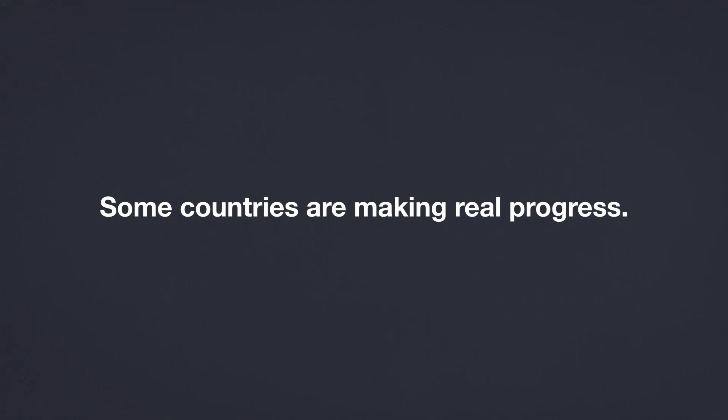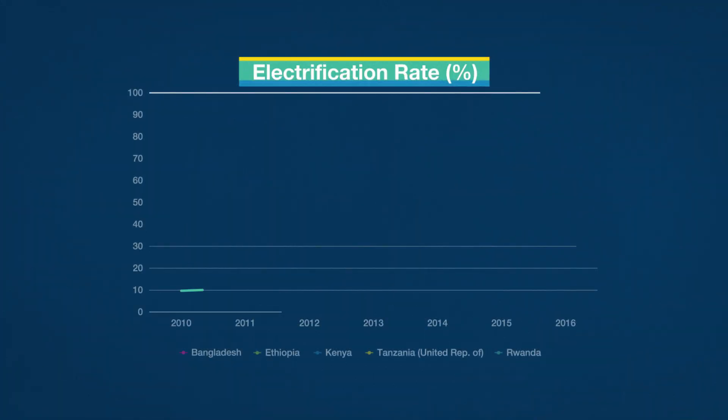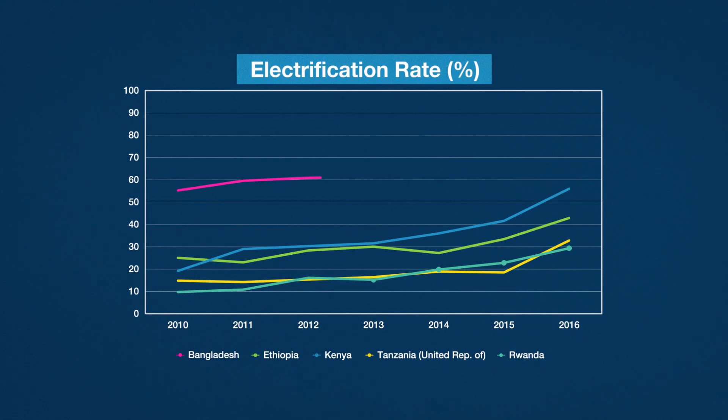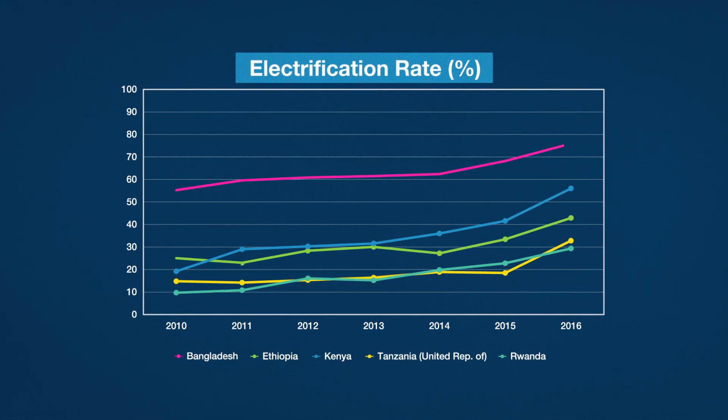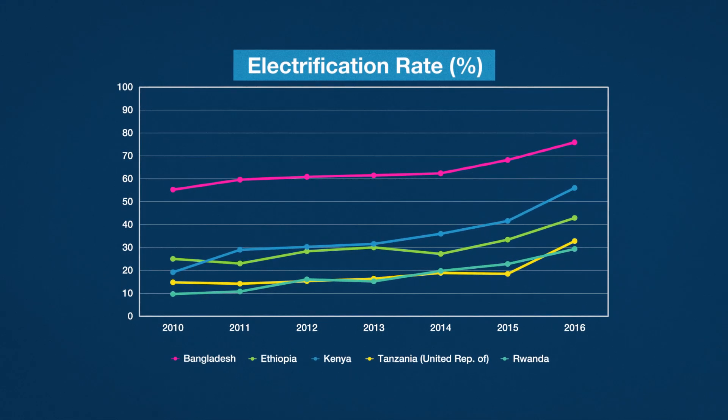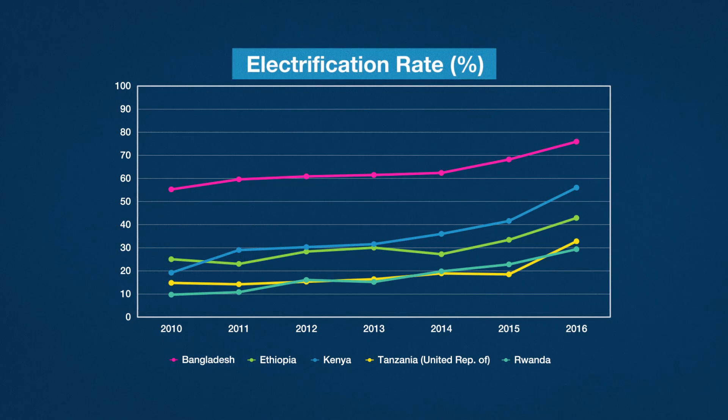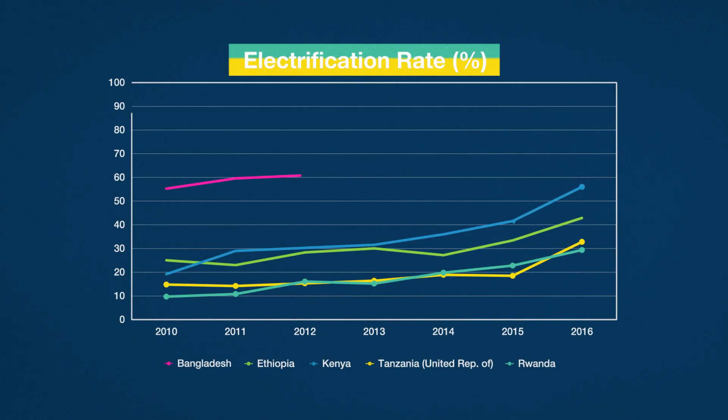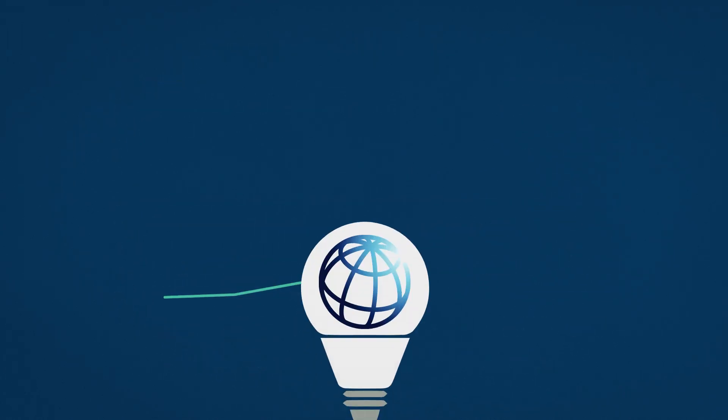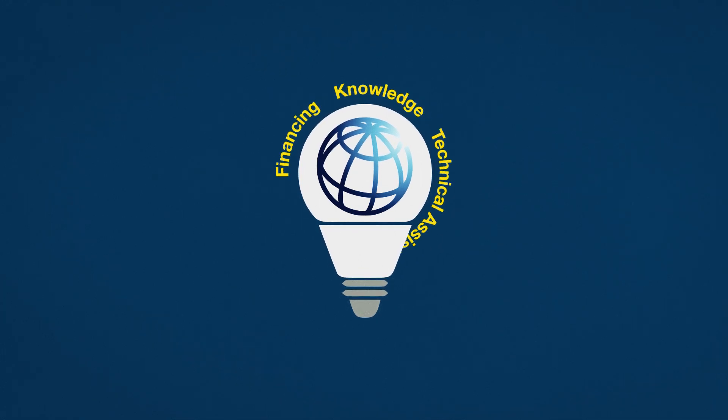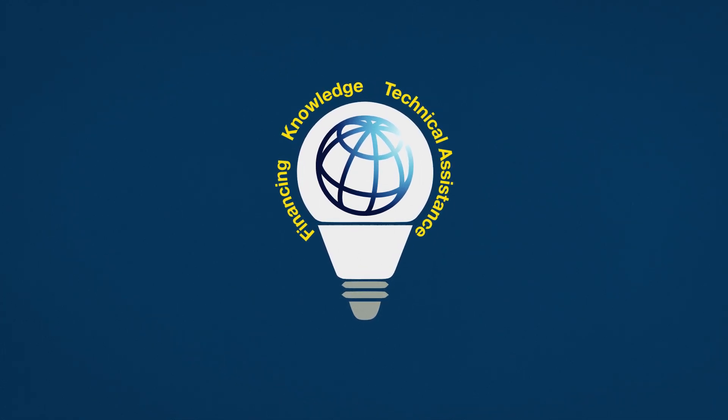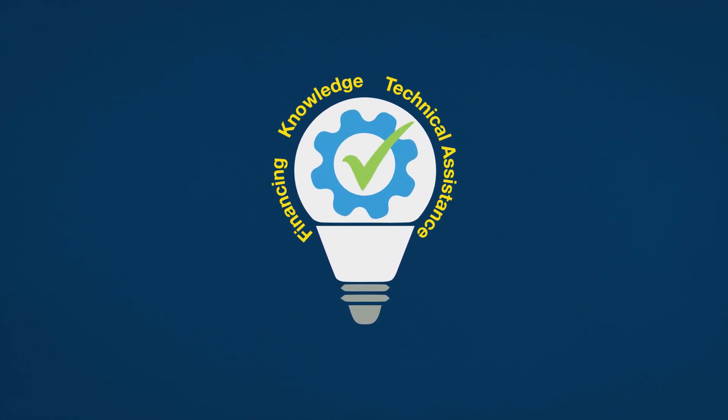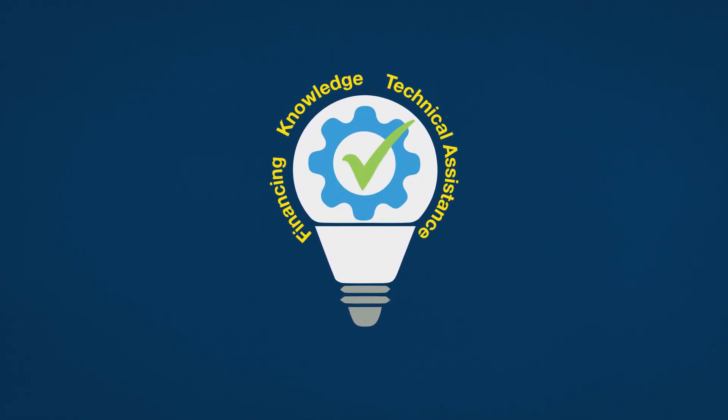Some countries are starting to make real progress on access to electricity. Countries like Bangladesh, Kenya, Rwanda, and Tanzania have expanded access by 3% a year or more between 2010 and 2016. The World Bank is providing financing, knowledge, and technical assistance to help them move forward.